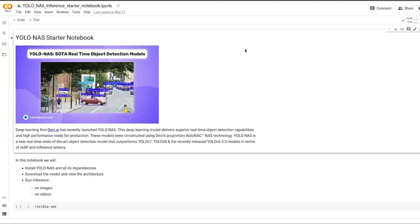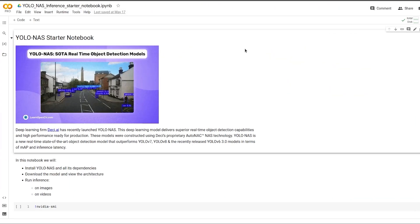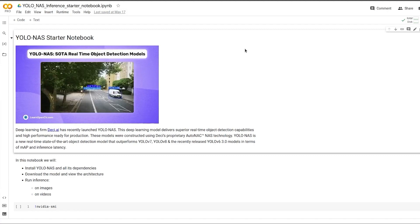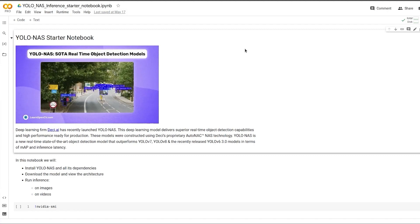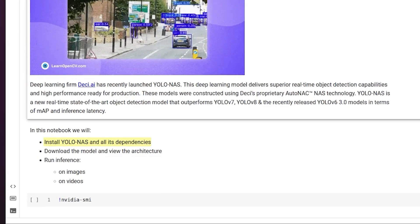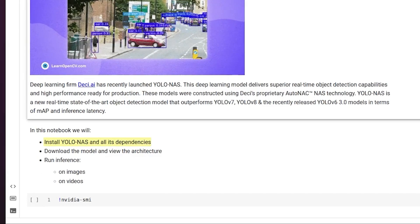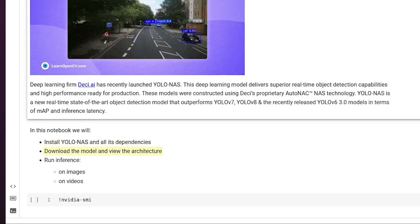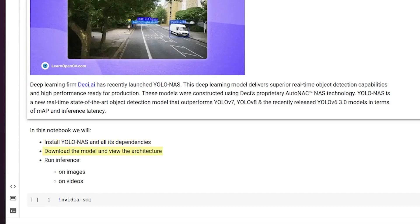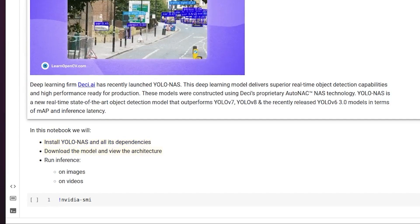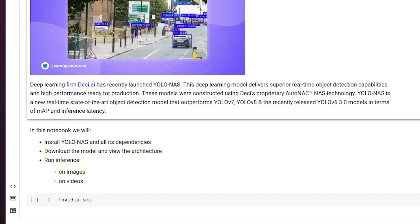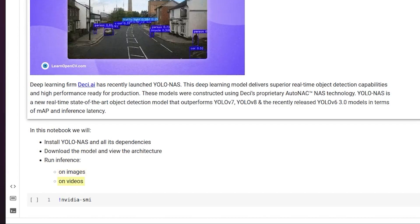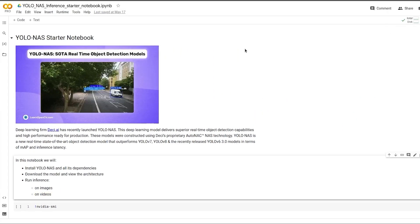Let's see how YOLO NAS performs inference. In this notebook, we will install YOLO NAS and all its dependencies, download the models and view the architectures and run inference on images as well as videos. First and foremost, let's see what kind of GPU we are running.